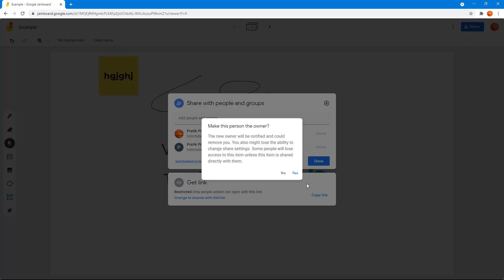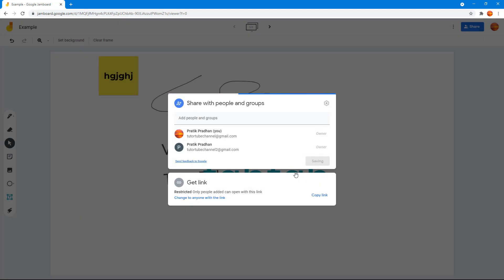Once I do that, it says make this person an owner. The new owner will be able to actually delete you as well, so you got to be careful and you really have to keep that in mind. If you're absolutely sure, then you can click yes. What happens is that now the other person becomes the owner and you become the editor.